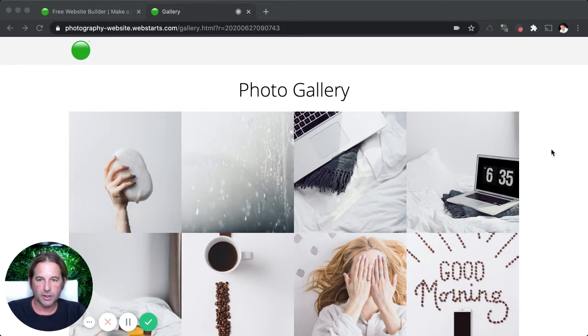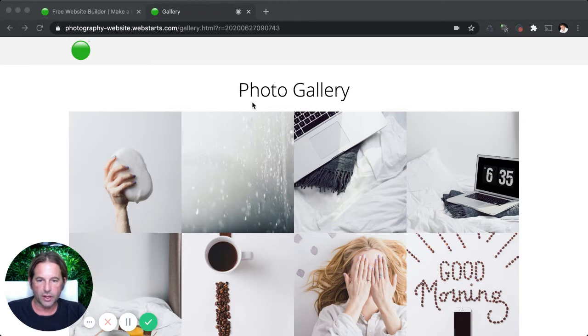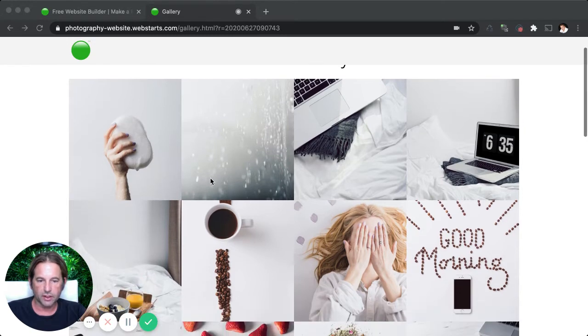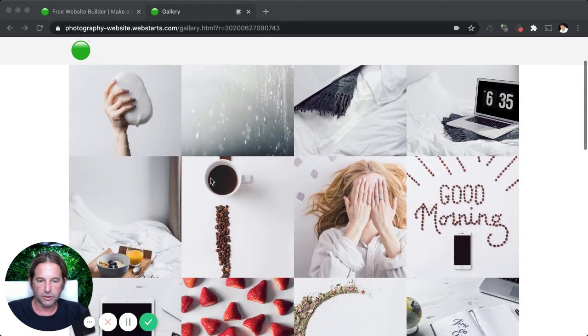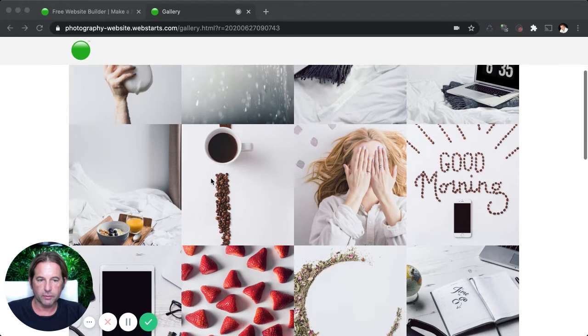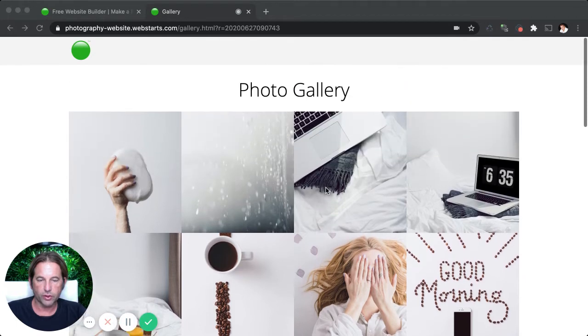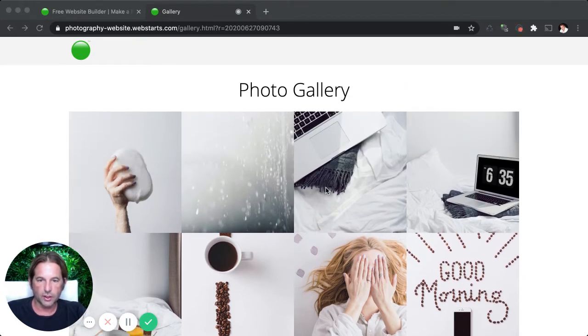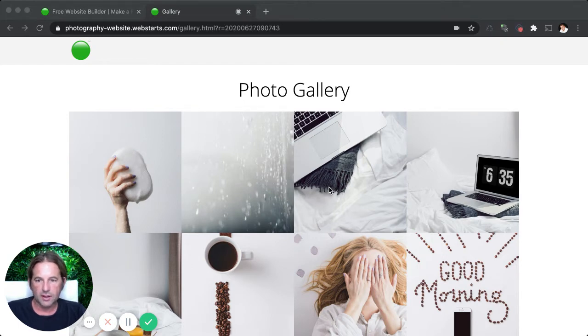All right, let's jump in. You can see here on this page, I have a photo gallery and I've got what looks like about 12 images in this photo gallery. You can use photos or you can use any graphics that you want. Let me show you how I added this to my WebStarts website.